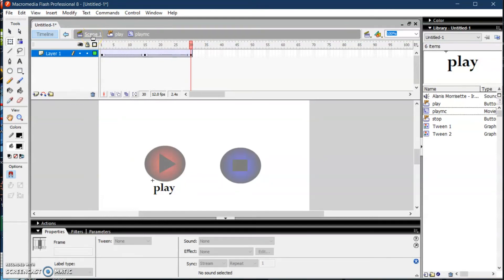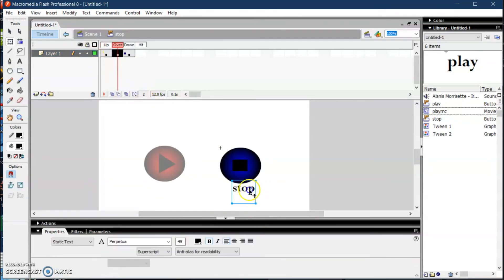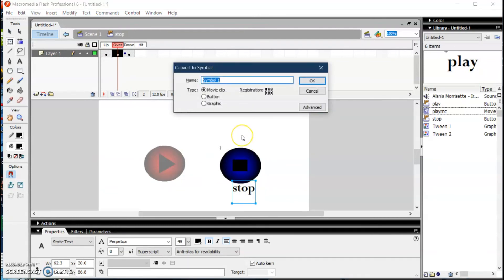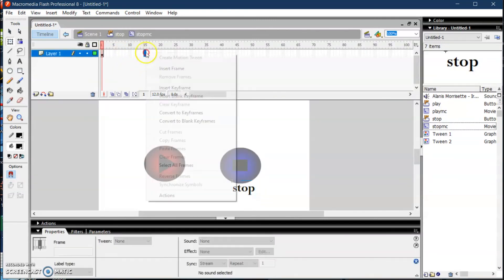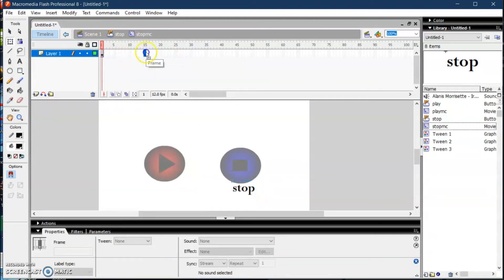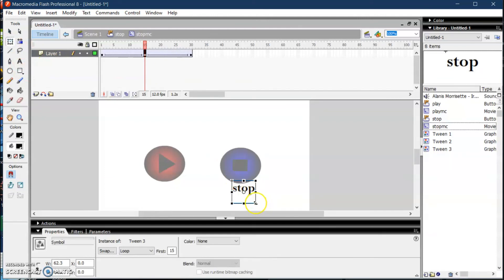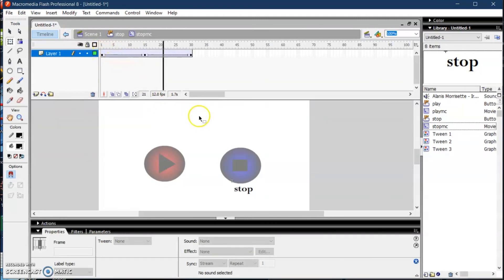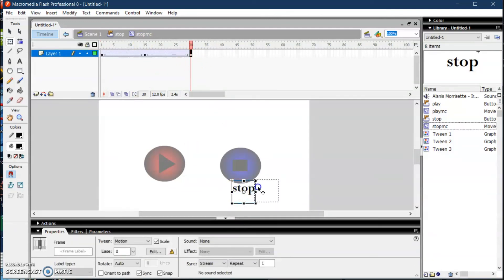Go back to Scene 1 and then do the same for the stop button. Go to the Over state, convert the 'Stop' text to a movie clip with F8, name it 'stop', and click OK. Double-click to enter the movie clip timeline, create a motion tween, and insert keyframes. Resize the stop word for the animation, and you can also create an animation that moves from left to right.